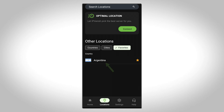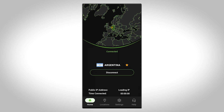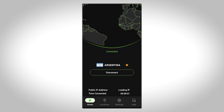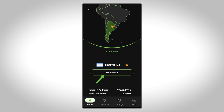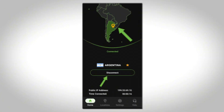When you're ready to connect, just tap the location you've chosen. Once connected, you can keep tabs on your connection status, IP address, location, and time connected right on the home screen. A map and pin displaying your selected server location and the disconnect button confirm that you're successfully connected through the IPVanish VPN.